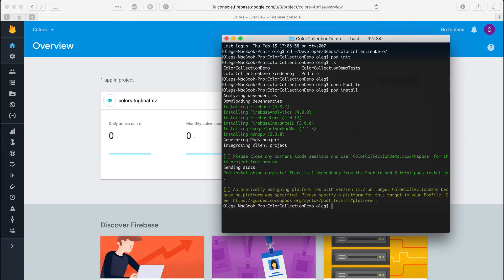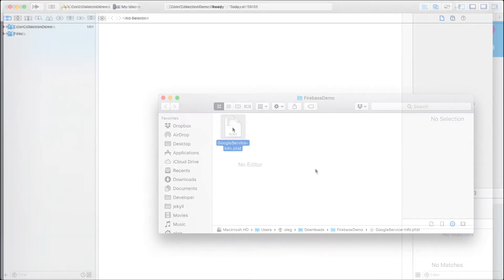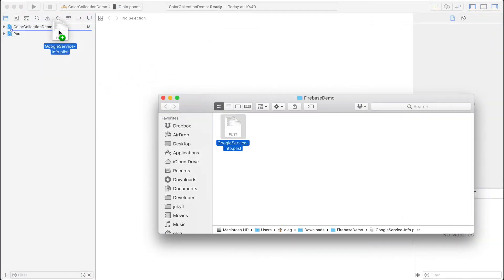Now, because I started to use CocoaPods, I need to open the xcworkspace file instead of the default project. The last step is to add the configuration file we've just downloaded.